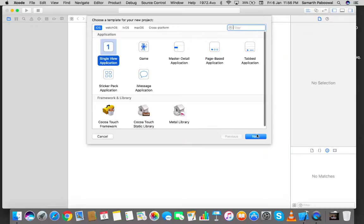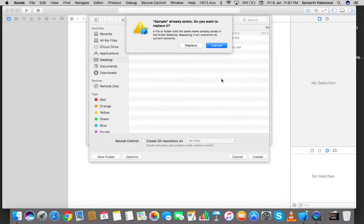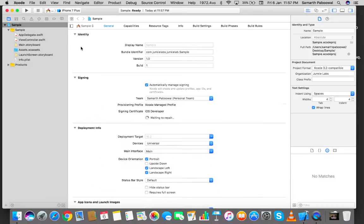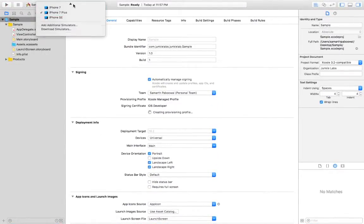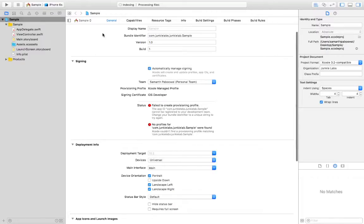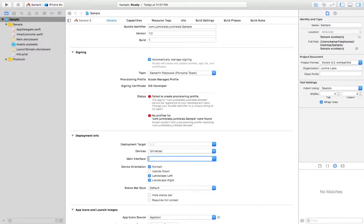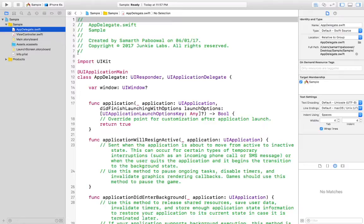I will create a new Xcode project — a single view application. Let's name it 'Sample', language should be Swift, and devices should be Universal. Once the project is created, I'll select the iPhone 6S simulator. Going into the General settings under Deployment Info, we can see the Main Interface is set to Main. Since we don't want to use storyboards, I'll remove it and keep it empty so that I have to code the UI myself.